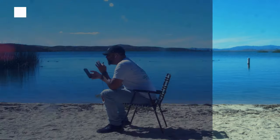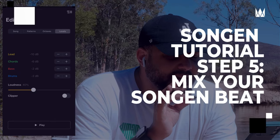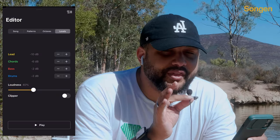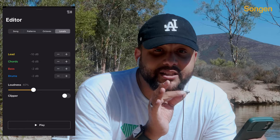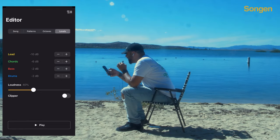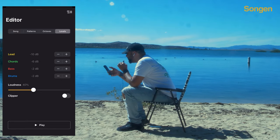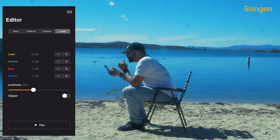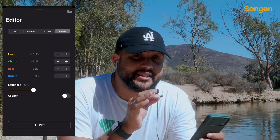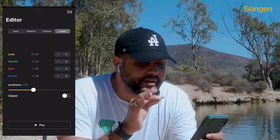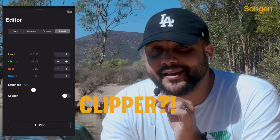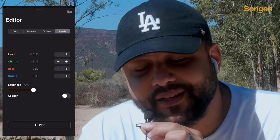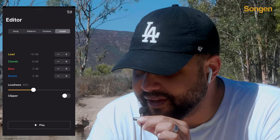Last but not least, we can even do some mixing all within the app before we export it. Here I can change the volume of the lead, the chords, the bass, or the drums. I could change the overall loudness as well as add a clipper to it. Shout out to Songjin for that.